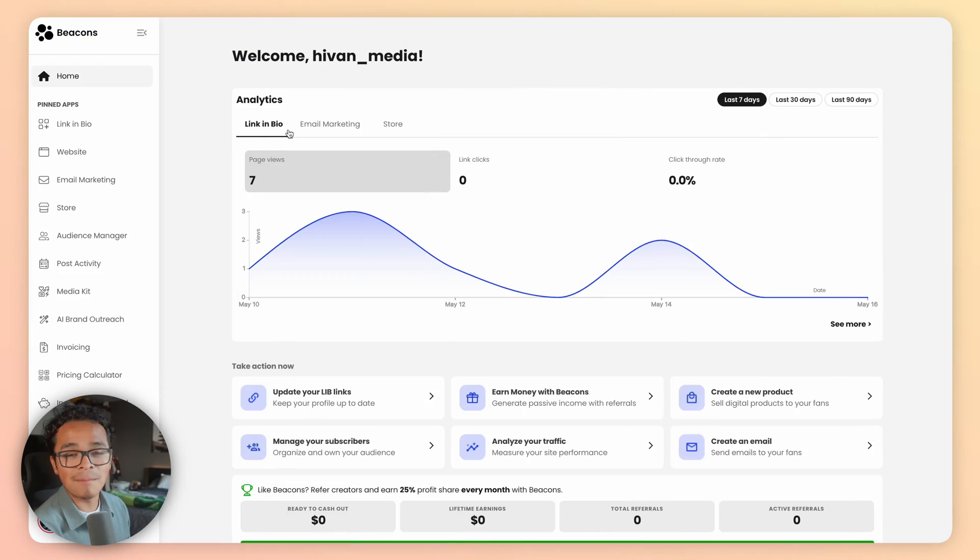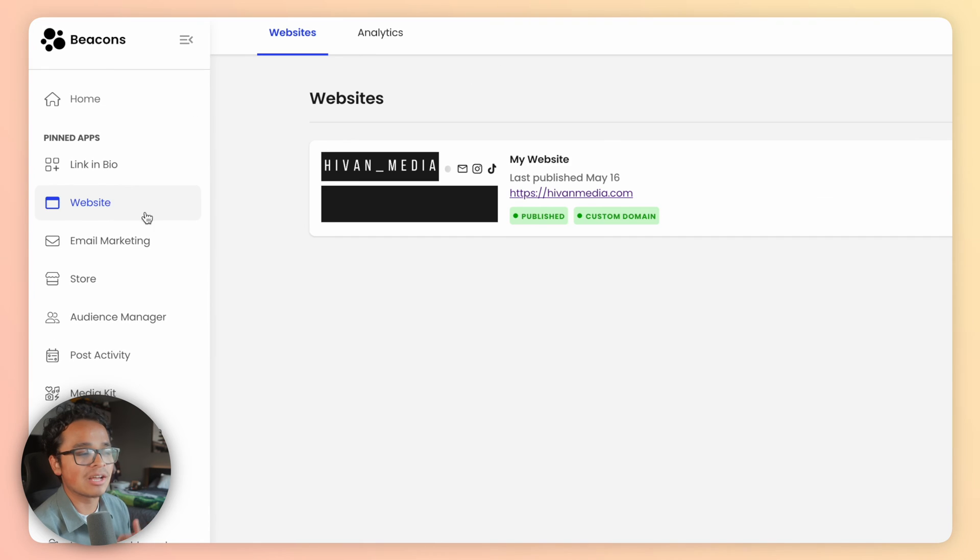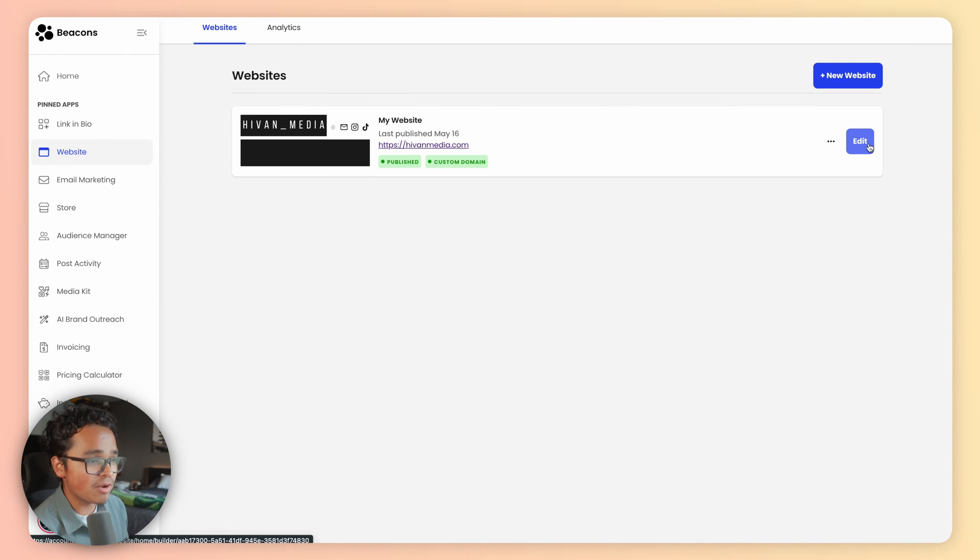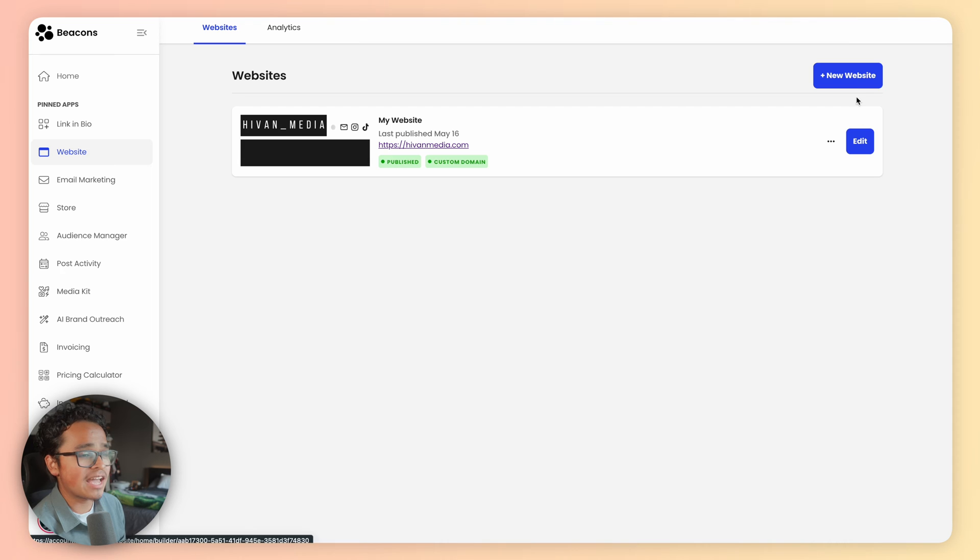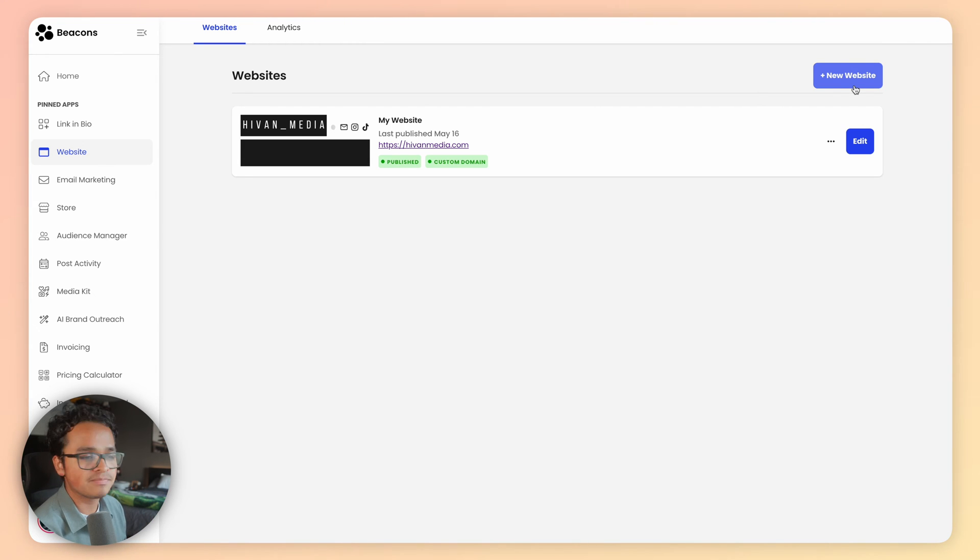With Beacons, it's actually super easy to get started. Let me show you how. Open up Beacons and on the left-hand navigation bar, click on website. Go to the website you've created and click edit. If you haven't made a website yet, check out our website overview video here to help you get started.